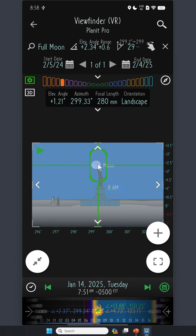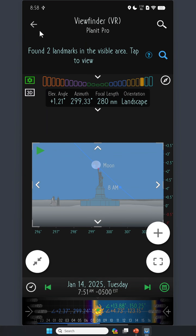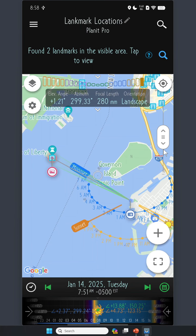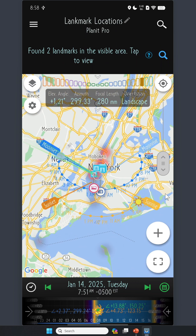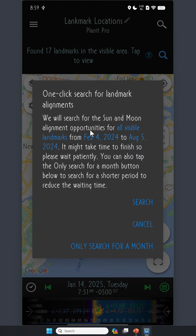That's not even close to what I'm going to show you today. Let's go back to Landmark Locations, clear the selection of the Statue of Liberty, go back to the map, and zoom out so we can see all the landmarks — here we have 17 landmarks. Now let's tap on the search button. It will search for Sun and Moon alignment opportunities for all visible landmarks, in this case all 17 landmarks in the visible area.